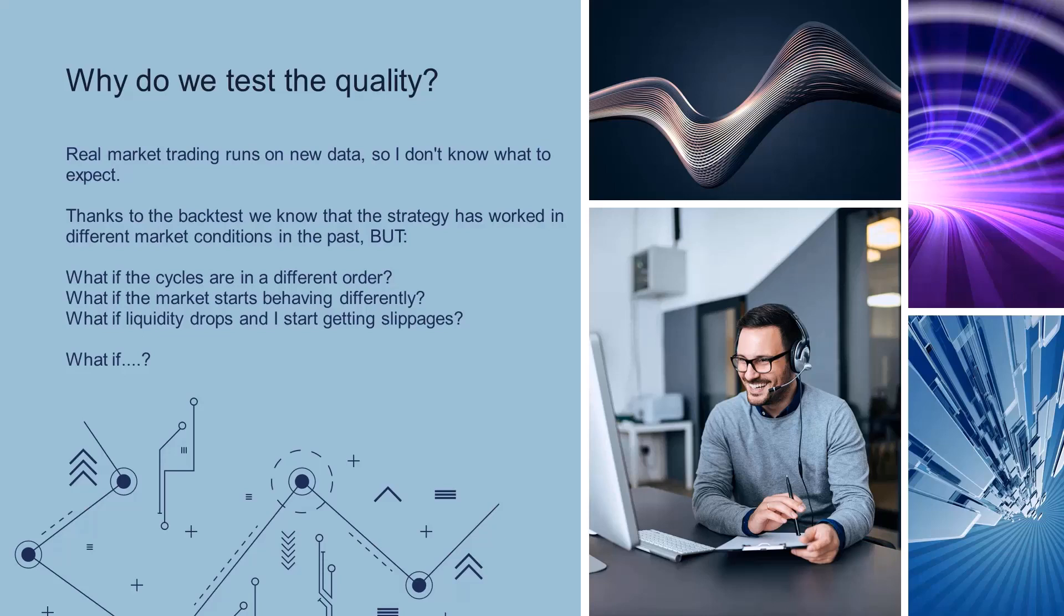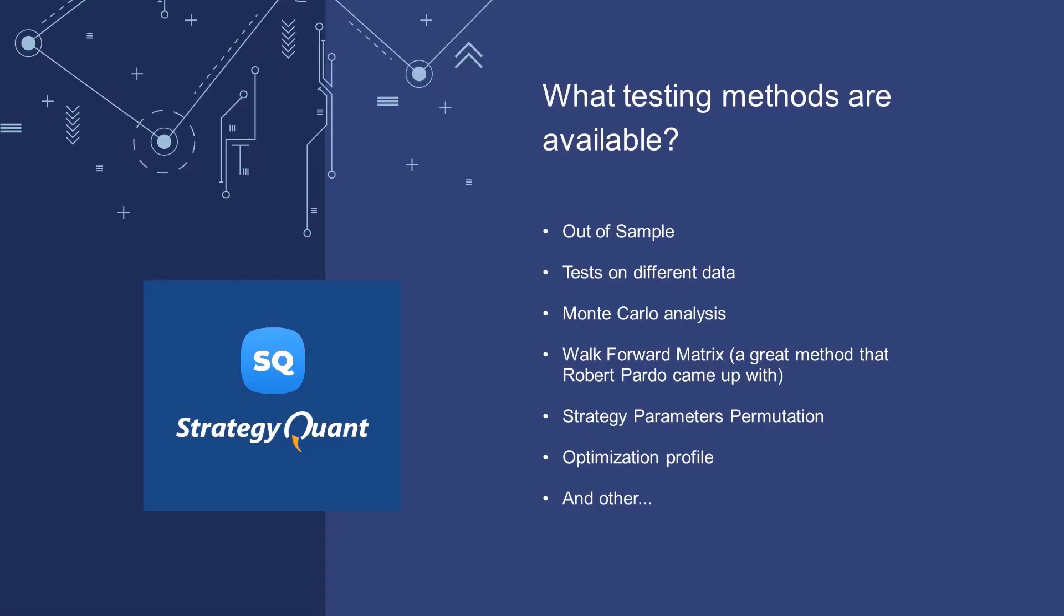But what if those cycles are in different order? What if the market accelerates or the structure of the market changes? What if liquidity drops and I start getting slippages? Robustness testing is supposed to answer similar what-if questions for me. There are several methods to test the quality: out-of-sample tests, tests on different data, on different markets, Monte Carlo analysis. Among the more advanced ones is the walk forward metrics, which is a great method that Robert Pardo himself came up with. Then we have strategy parameters, permutation, optimization profile, and so on.